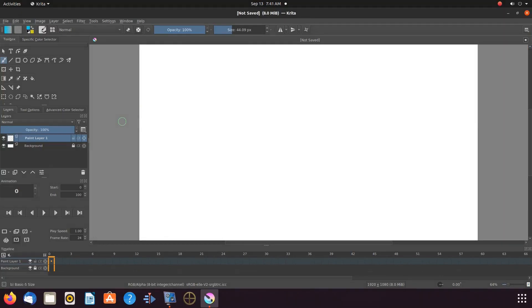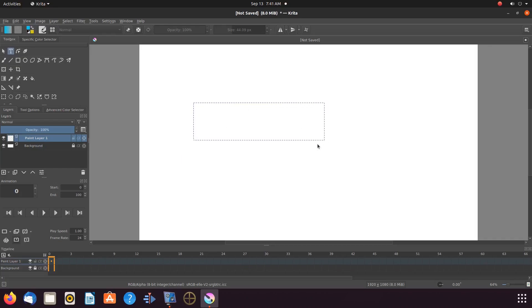Open Krita, create a new canvas, go to the toolbox, clicking the text tool, then to the canvas, drawing a box.